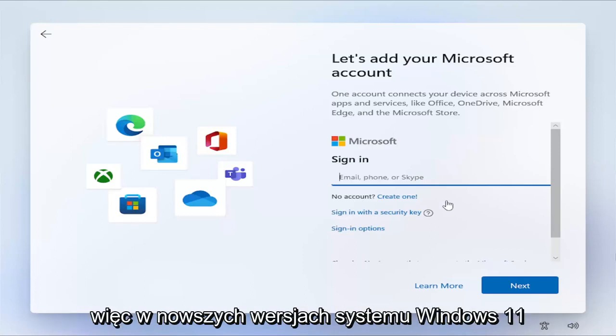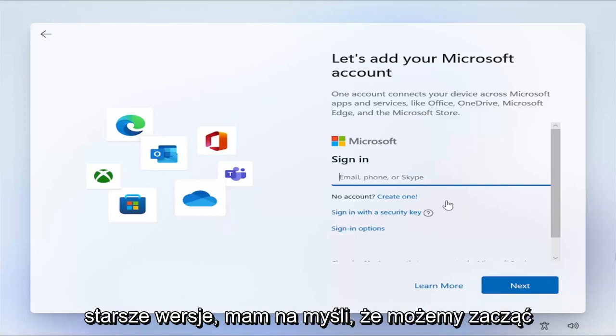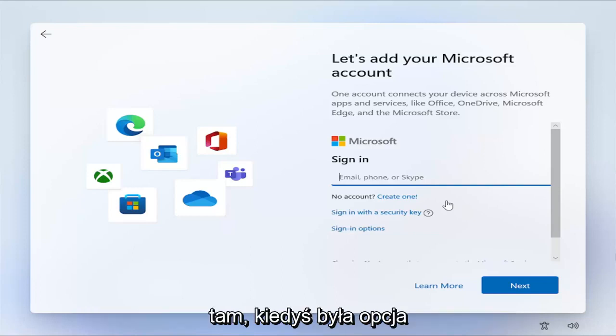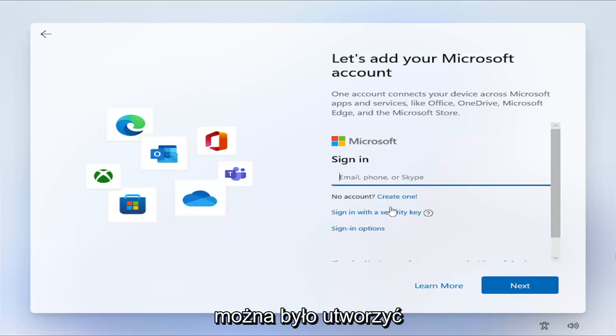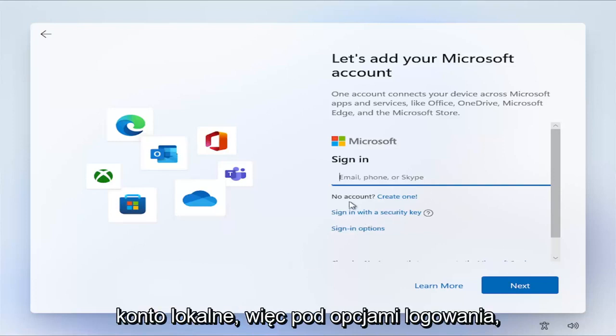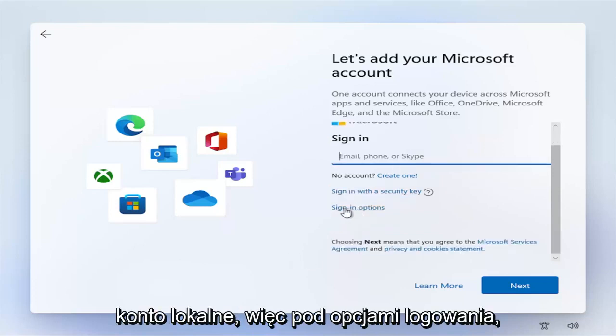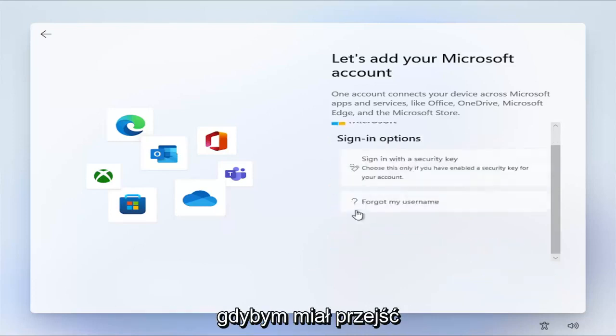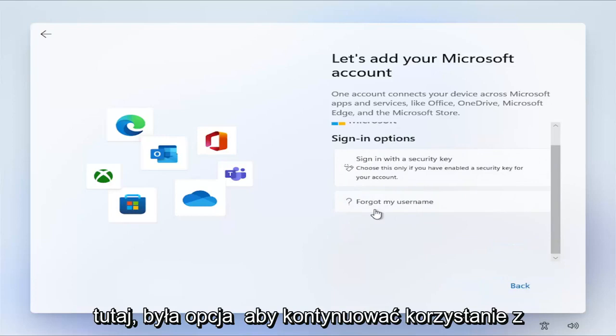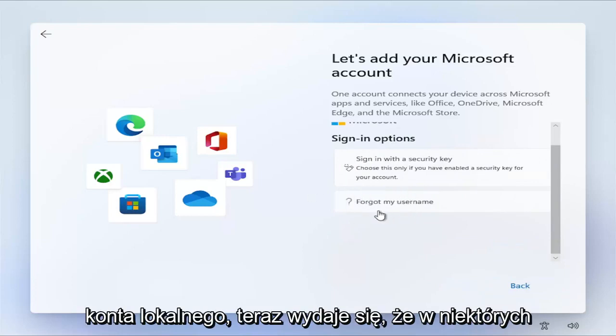With newer builds of Windows 11, the older builds, I mean we can start off there. There used to be an option to select I don't have internet, and then you could create a local account. Underneath the sign-in options, there used to be an option to proceed with a local account.